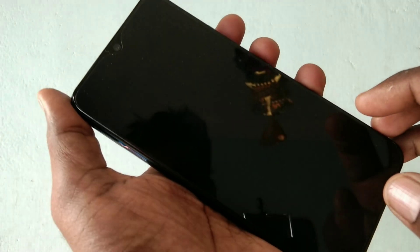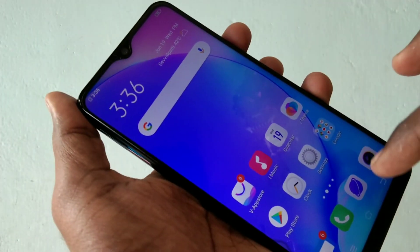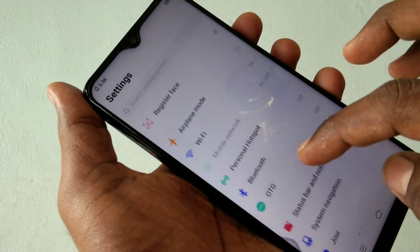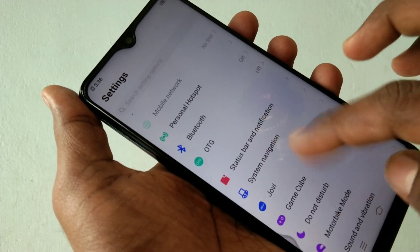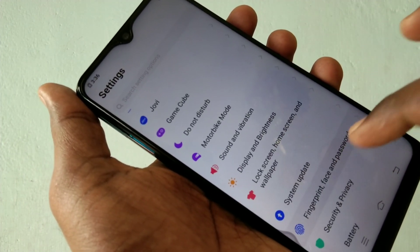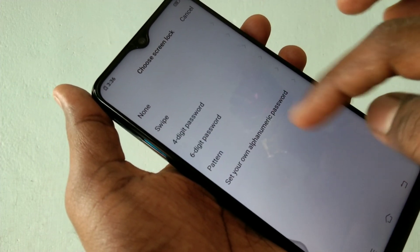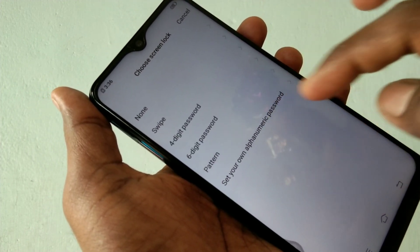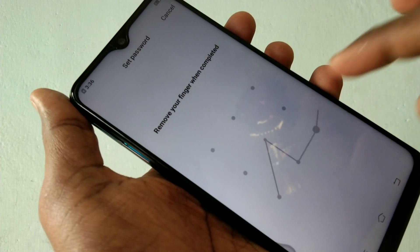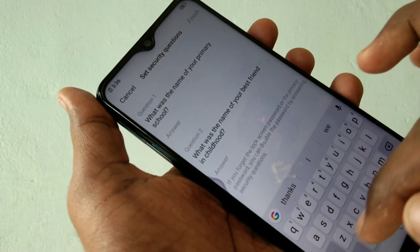I haven't set any pattern yet, so first I'll show you how to set a pattern, and if you forget it, what you have to do. First, go to Settings and click on Fingerprint, Face and Password, then set pattern. Draw the pattern, then draw the same pattern again to verify.